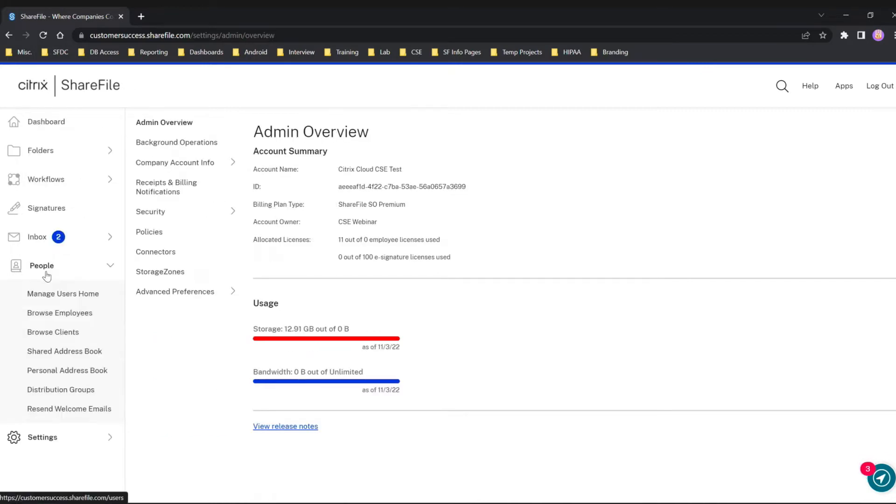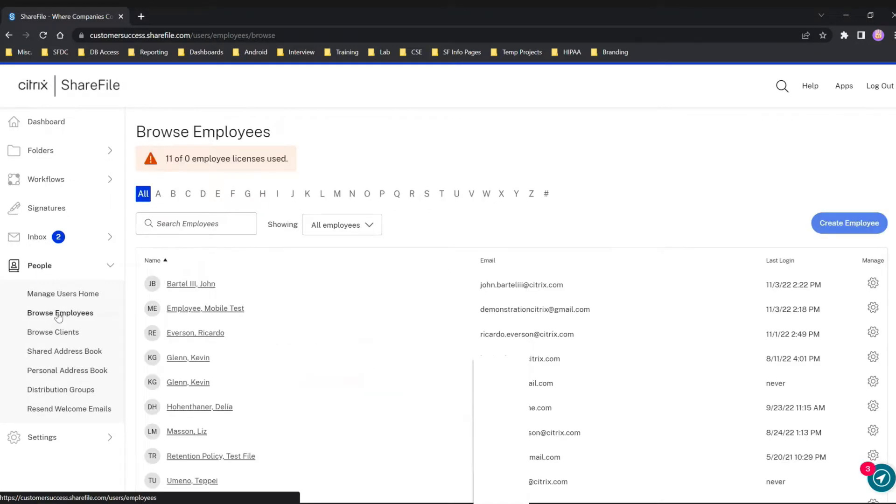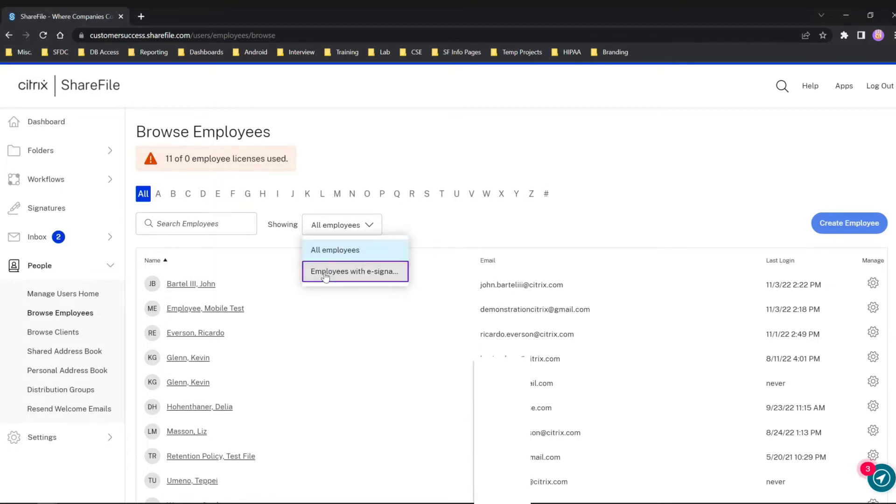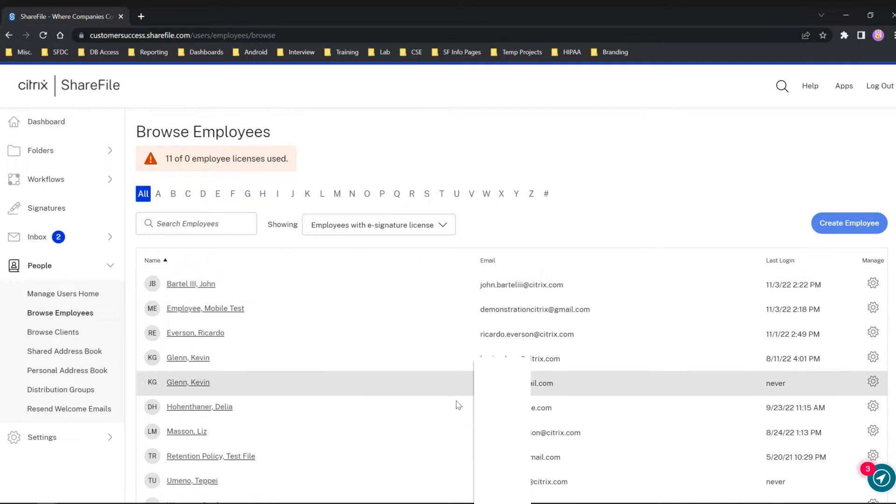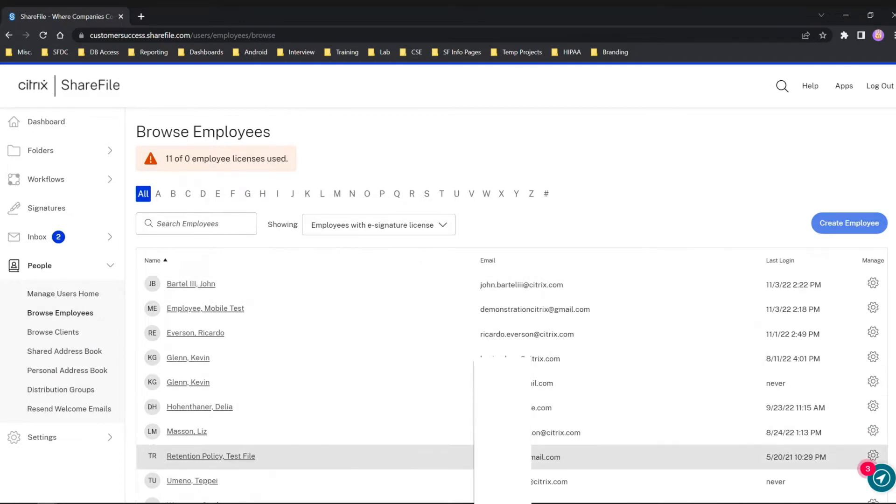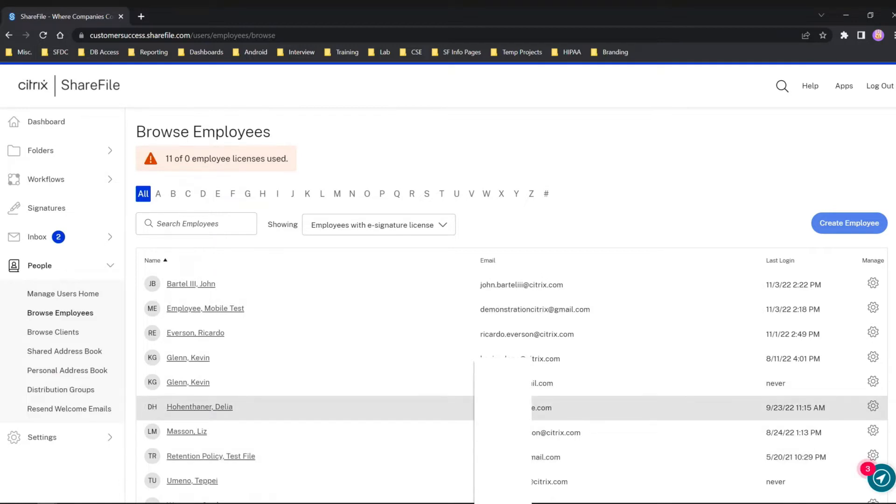I did want to point out one other thing. When we go back into Browse Employees, if you actually wanted to filter out who has an e-signature license, you could simply drop this down and you'll see Employees with e-signature. As you can see, we've allocated e-signatures for most of our employees here. This can at least filter out if you have a limited amount of e-signature licenses that you want to allocate.